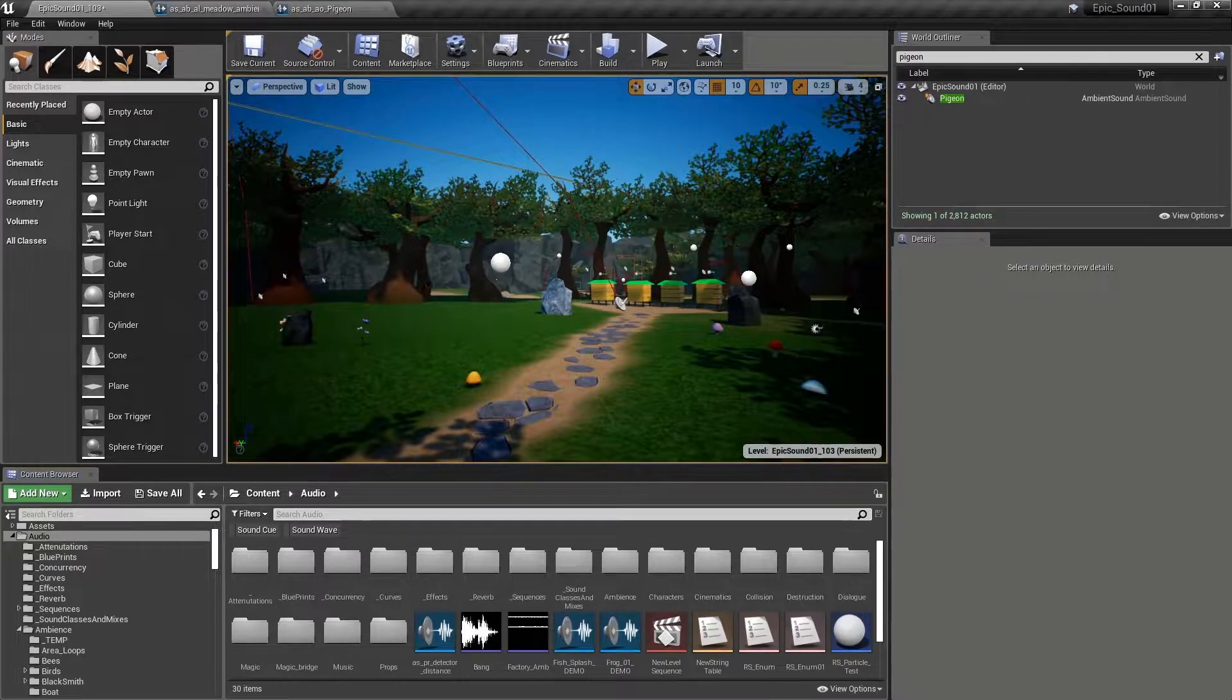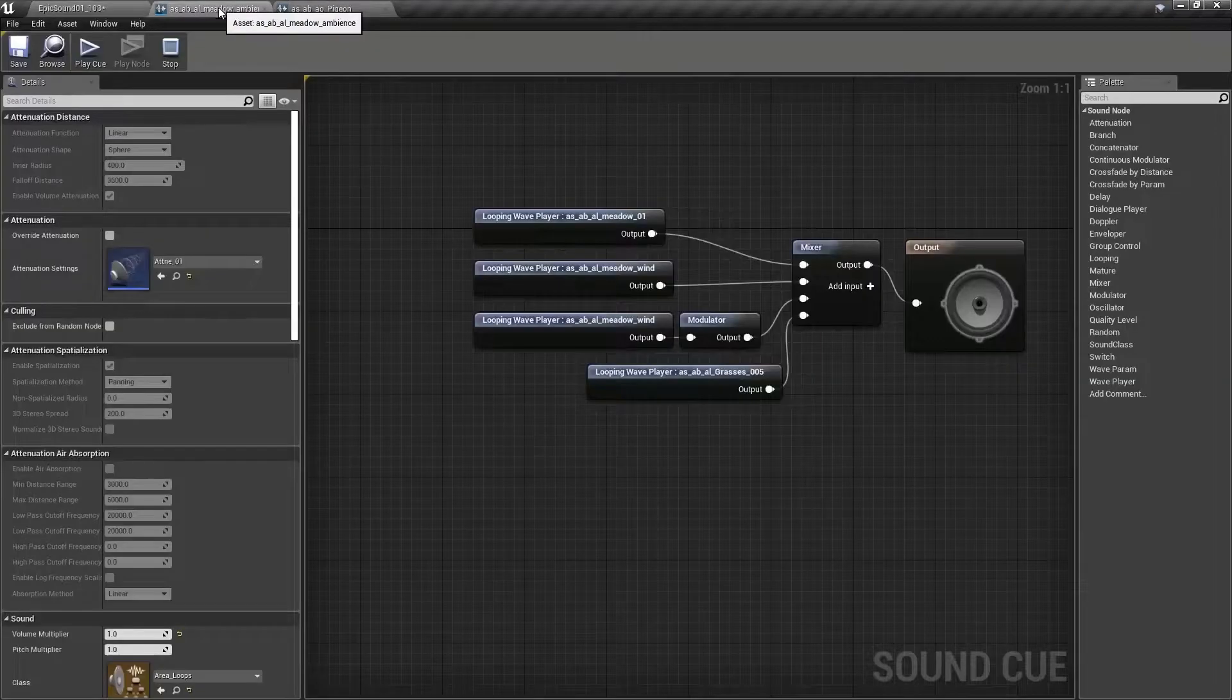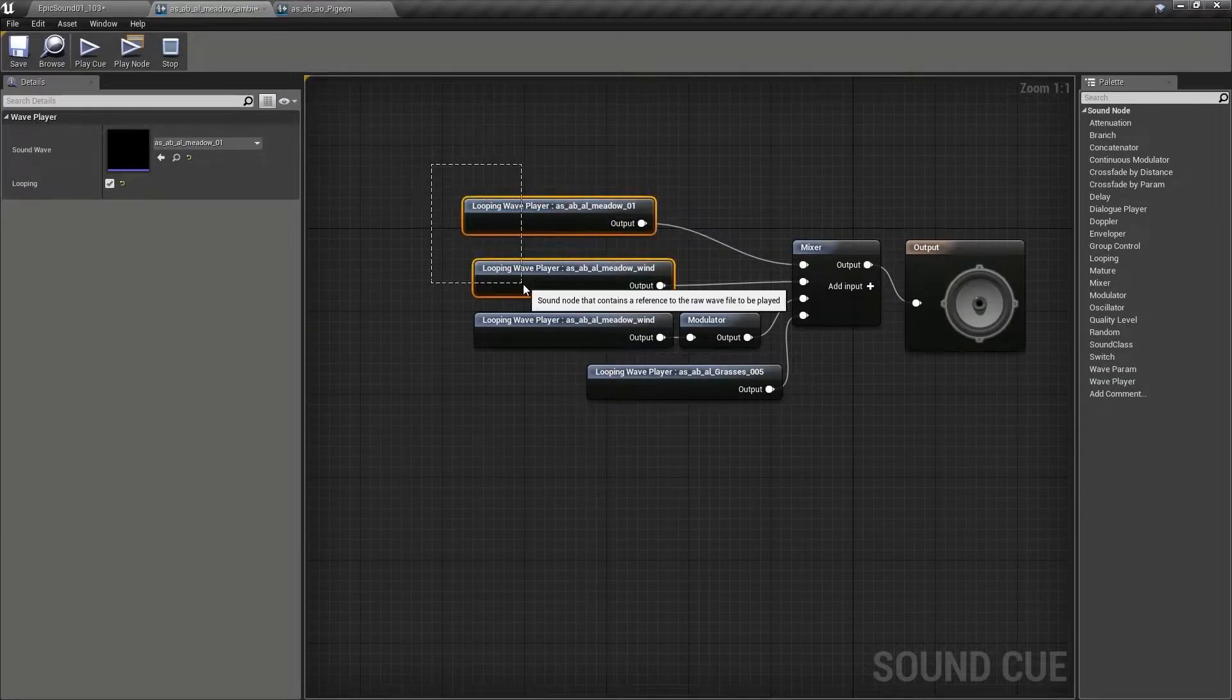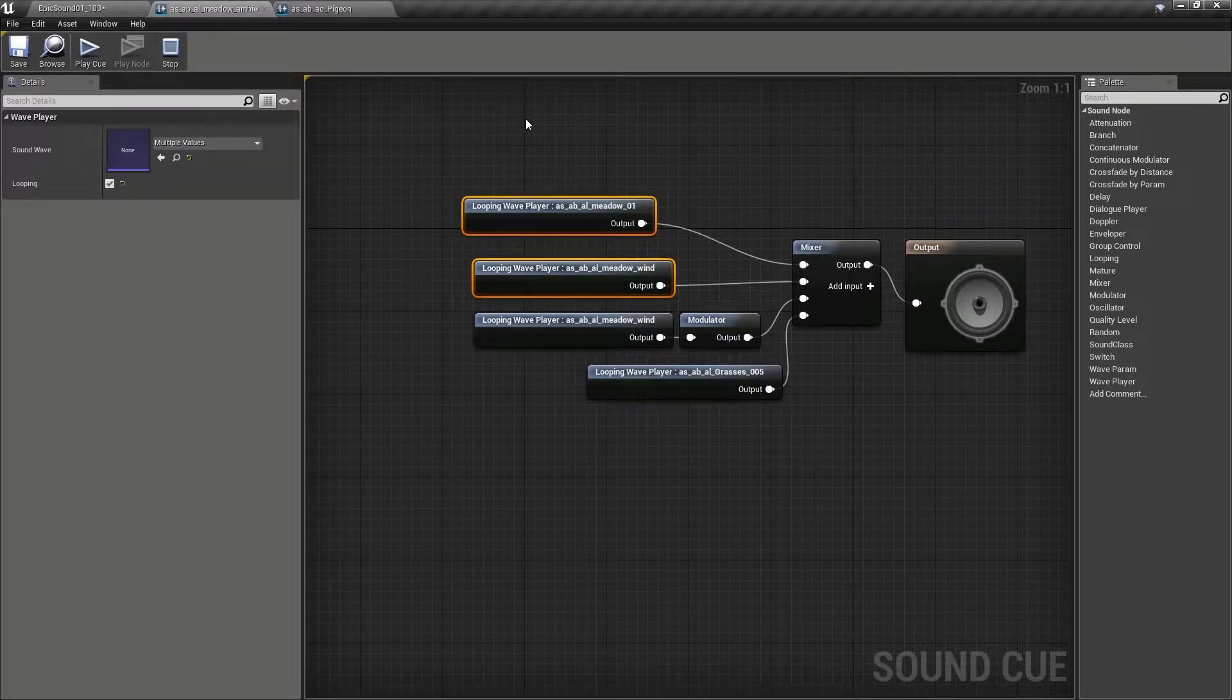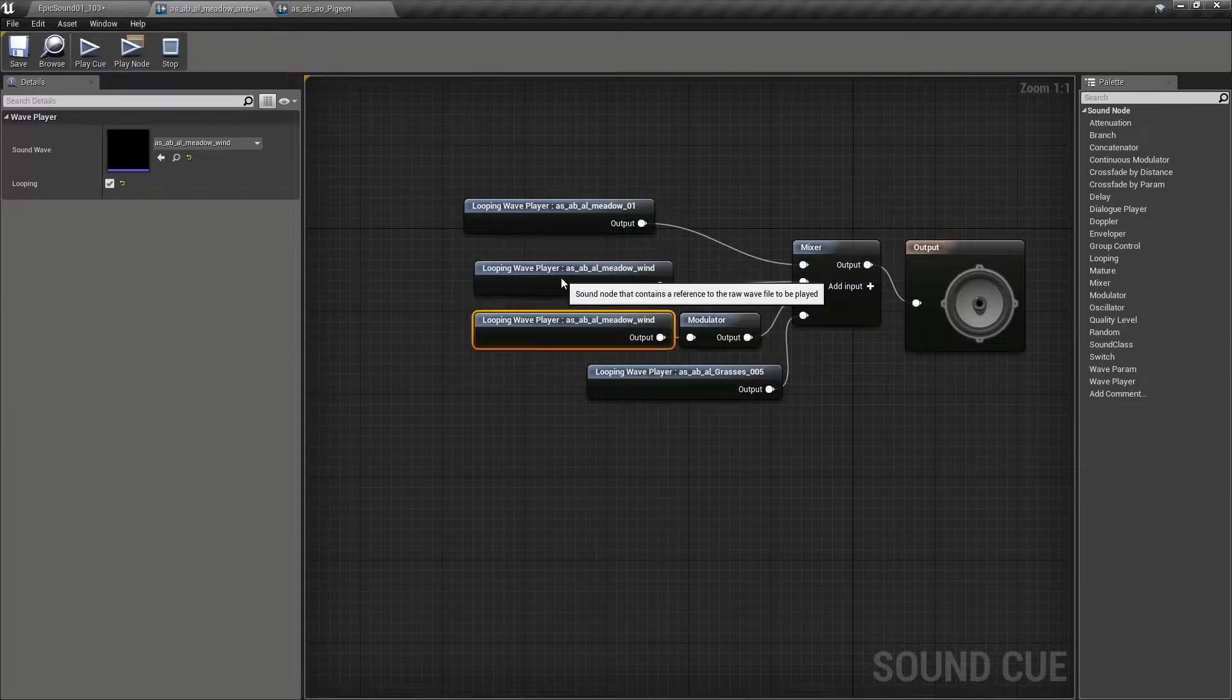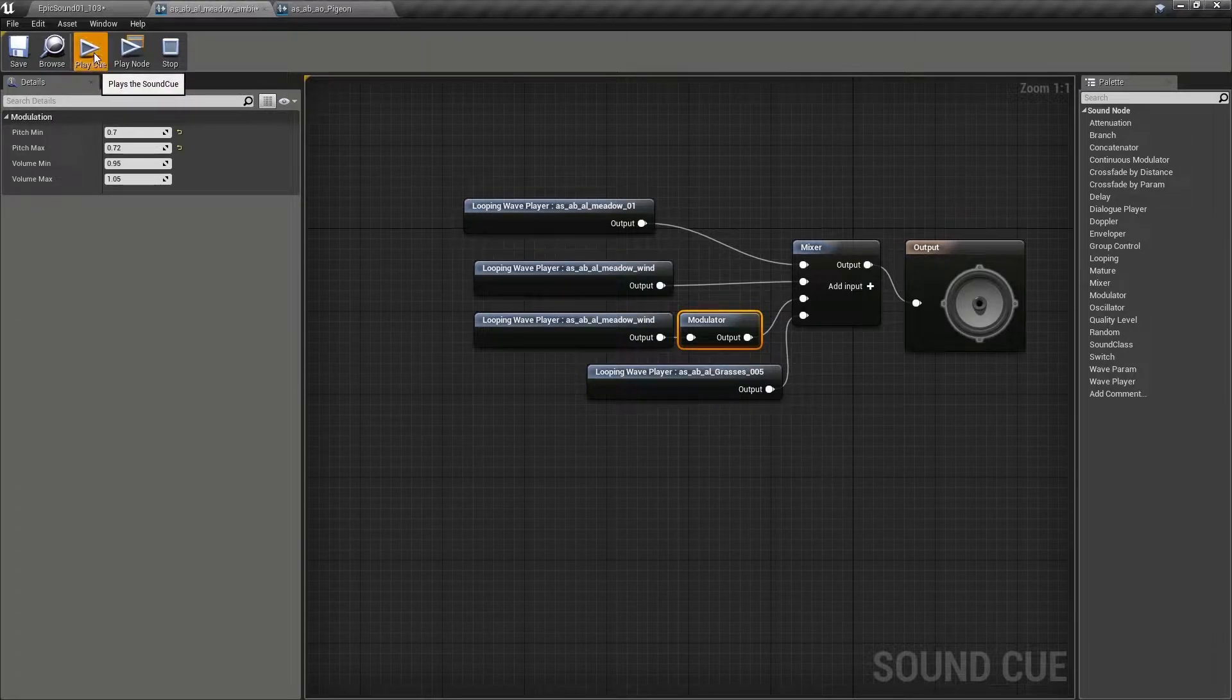If we use bookmark 3 to take us back to the meadow, you might remember we had different length loops playing against each other, which creates a new sound every time they fall in and out of sync with each other. We then took that a bit further by taking the same file and pitch shifting it, and having it play against itself to create a bit more variety.